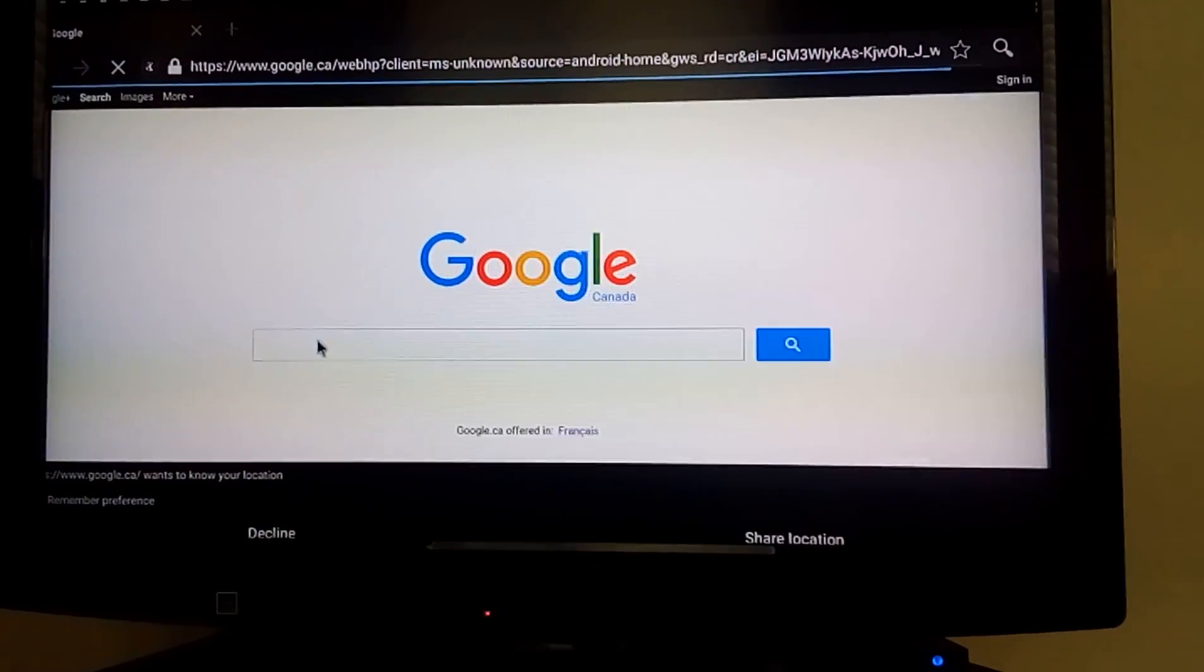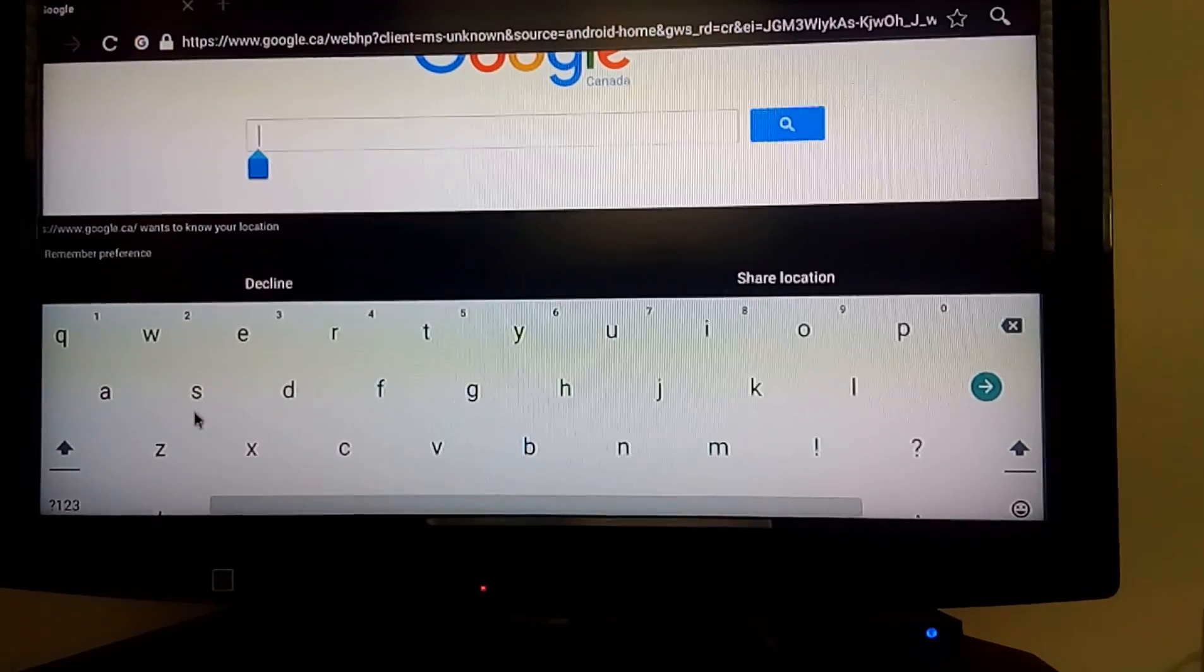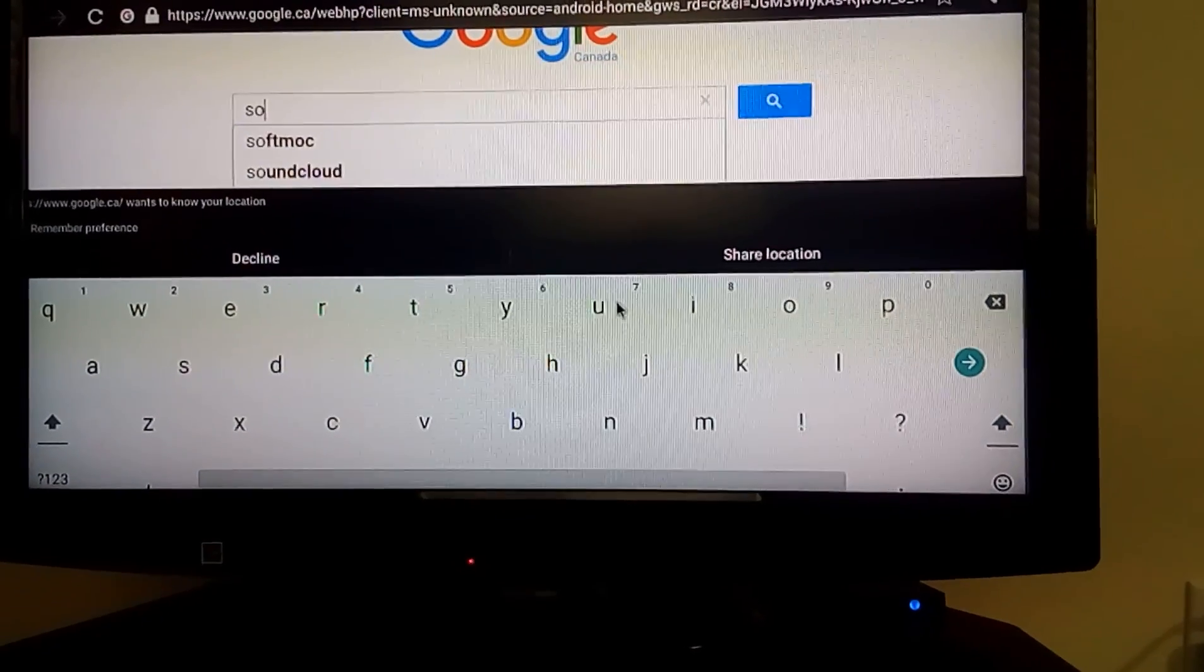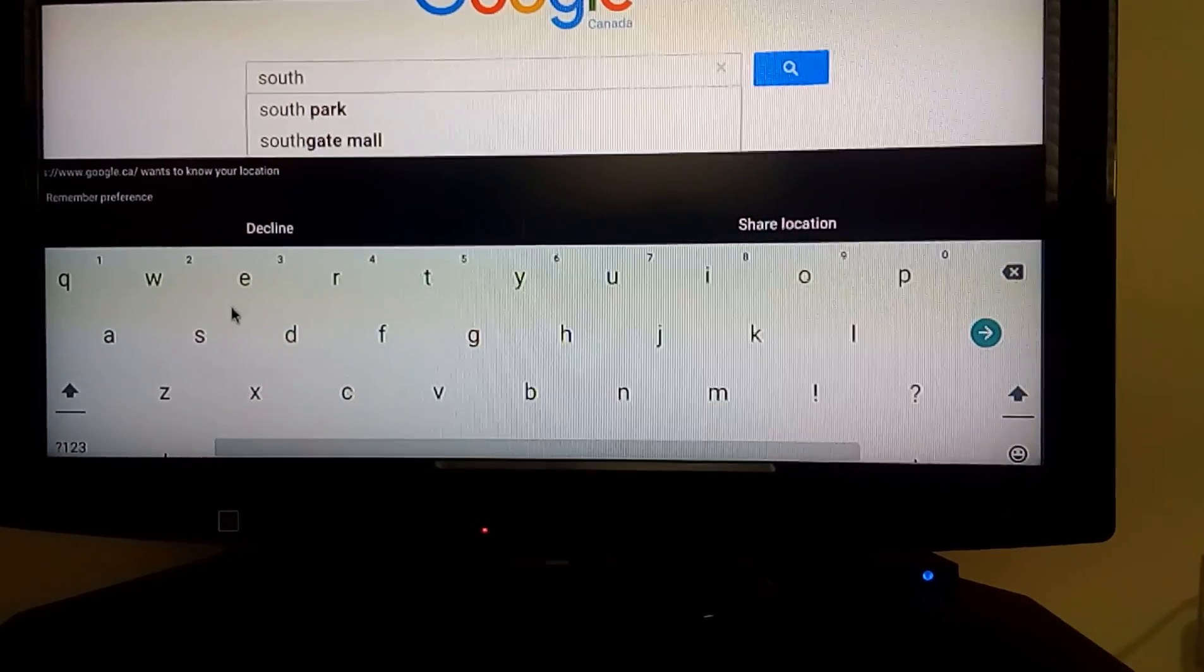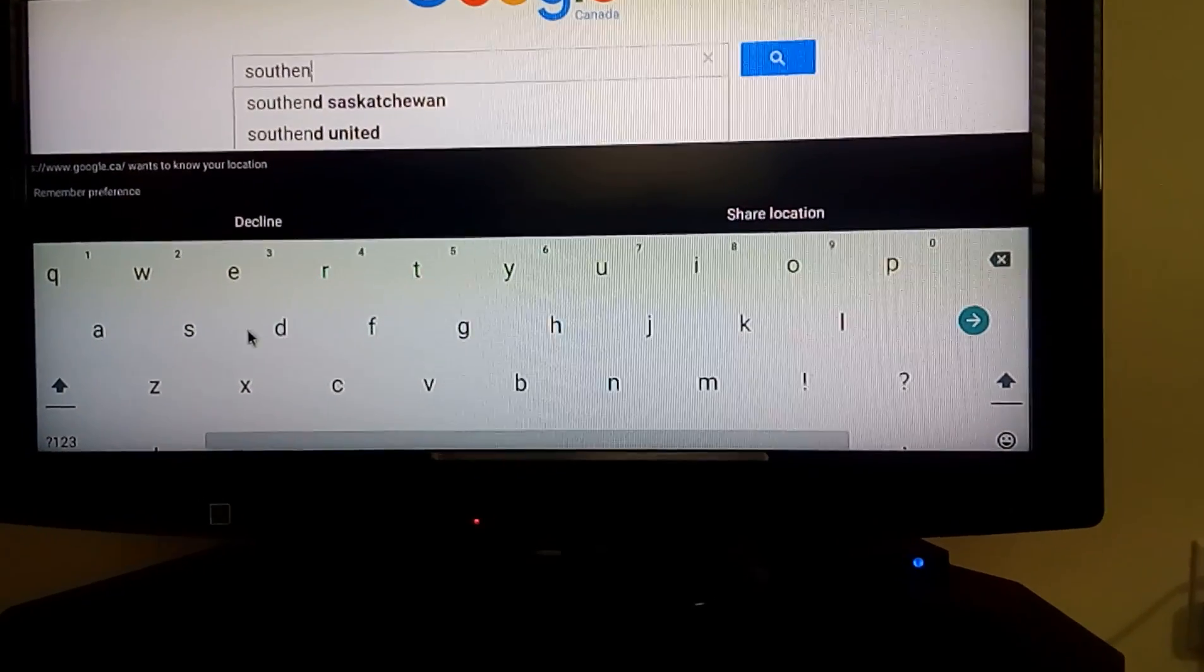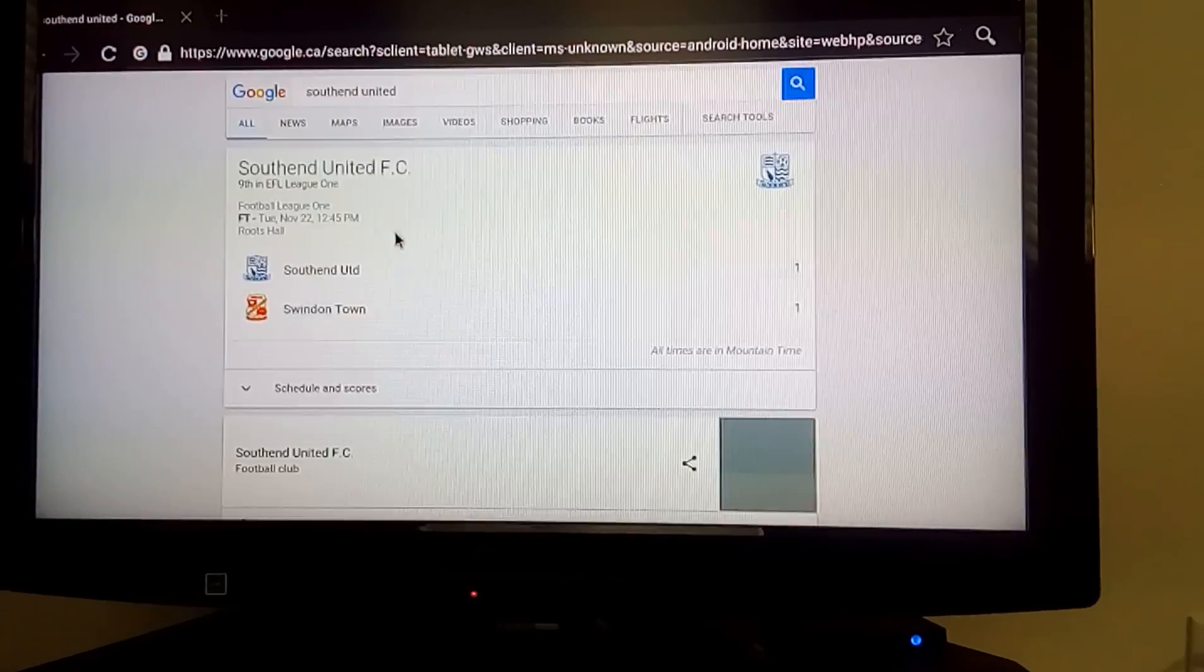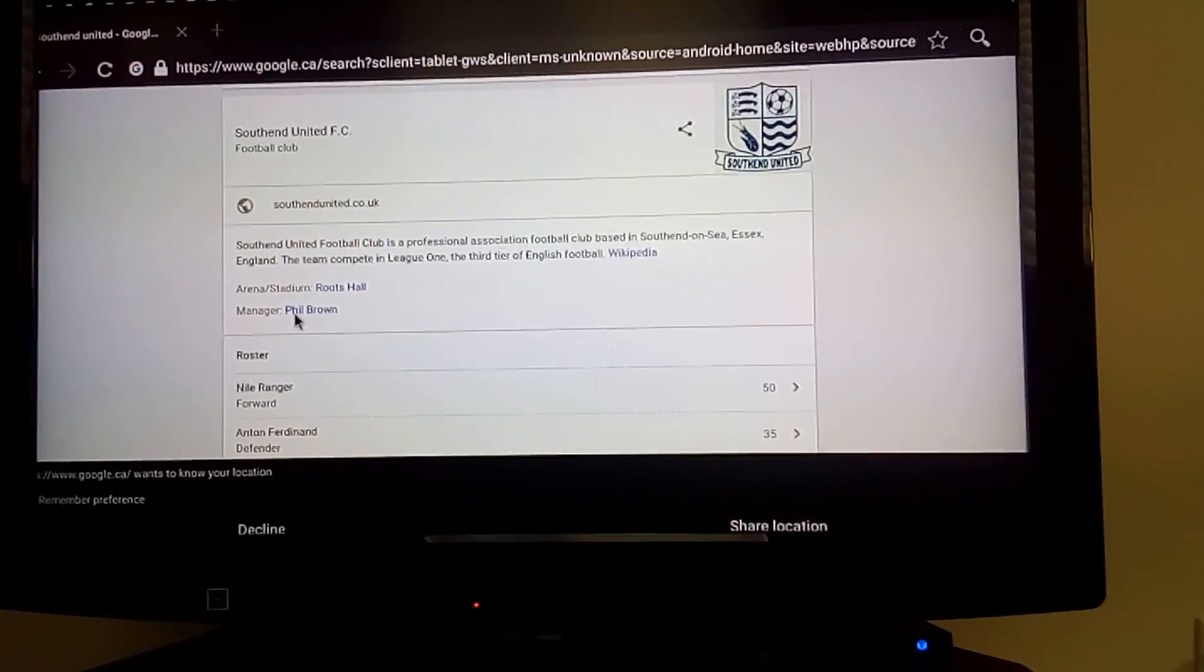Go to a browser. And we'll do a quick search for our favorite soccer team, South End United.